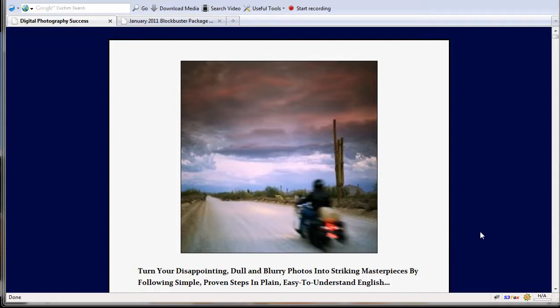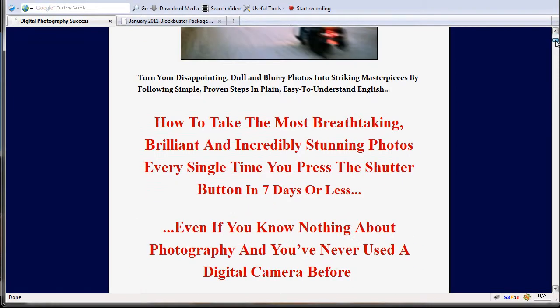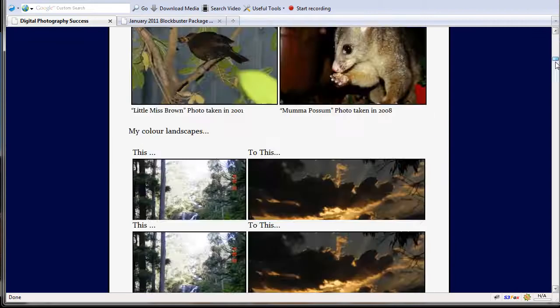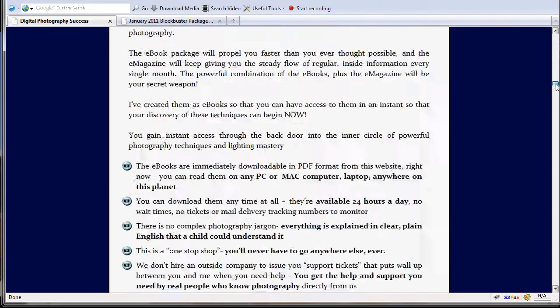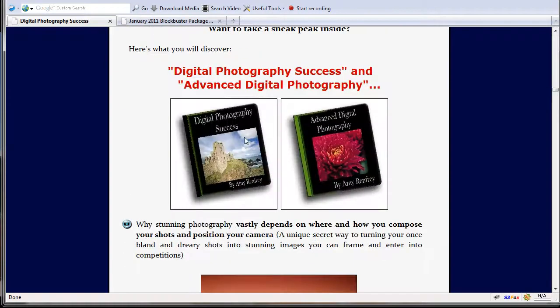Hi, this is Ken from Digital Photo Central. I just wanted to talk about an e-book package for photography that I found online which I thought was really good value. It's called Digital Photography Success and this is the sales page. The core of the package is two e-books, one called Digital Photography Success and the other Advanced Digital Photography.